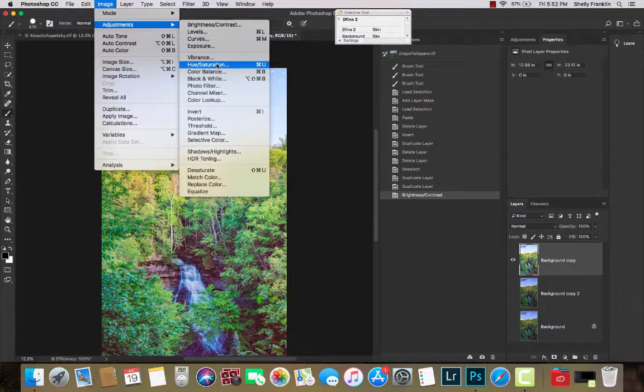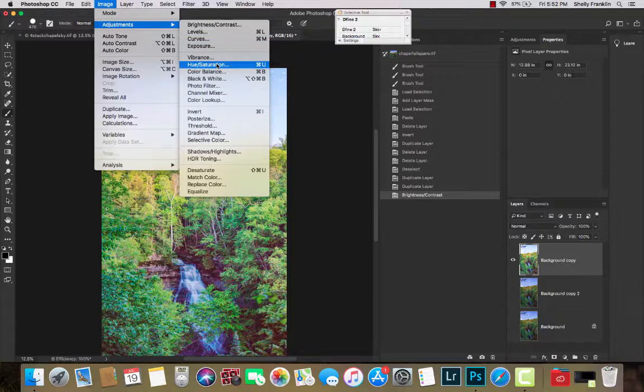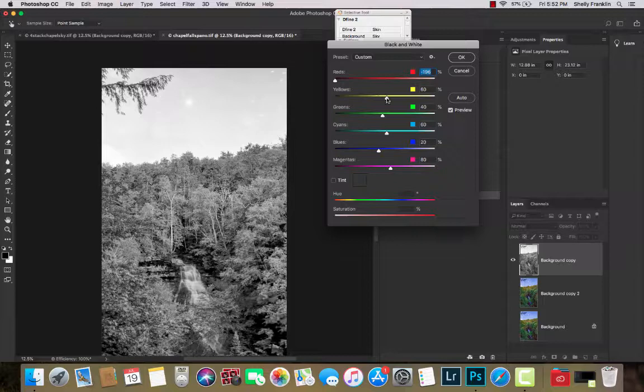I'm going to go to Image Adjustment Black and White. And I'm going to try to make this look as much like a mask as I can without losing detail in the tree line.